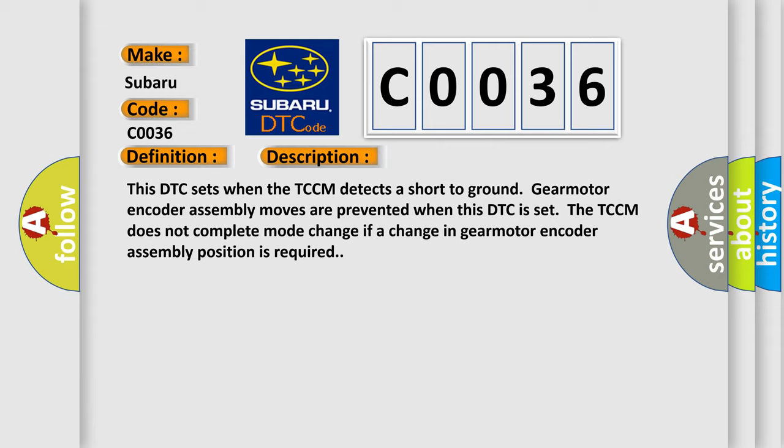When this DTC is set, the TCCM does not complete mode change if a change in gear motor encoder assembly position is required.